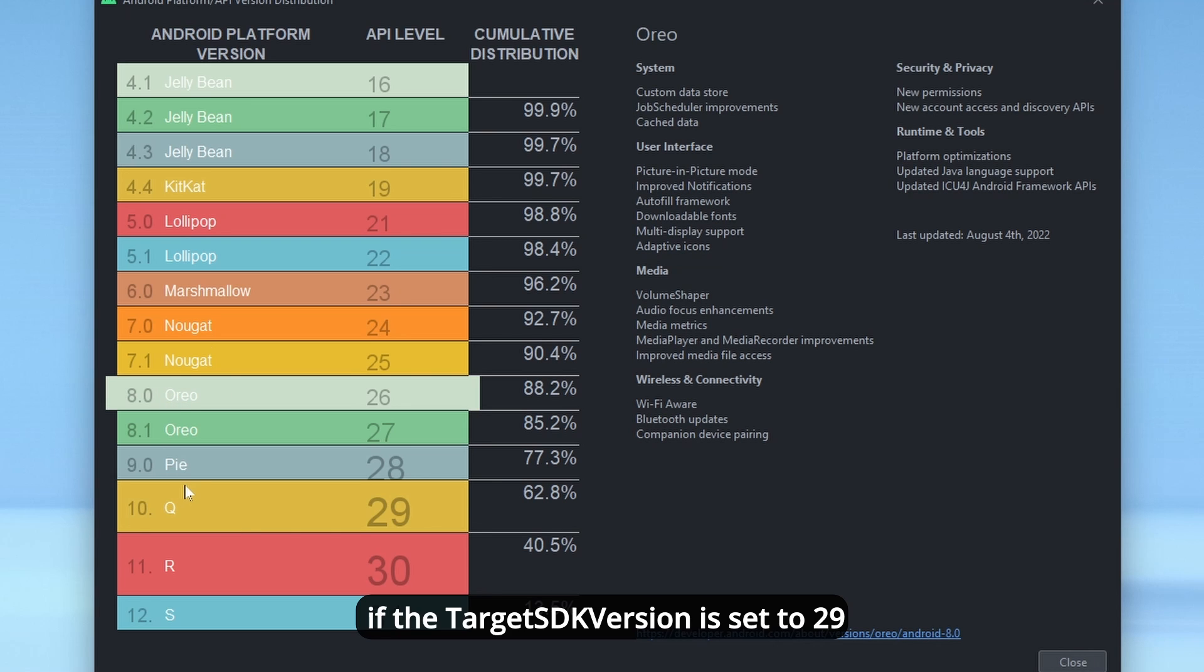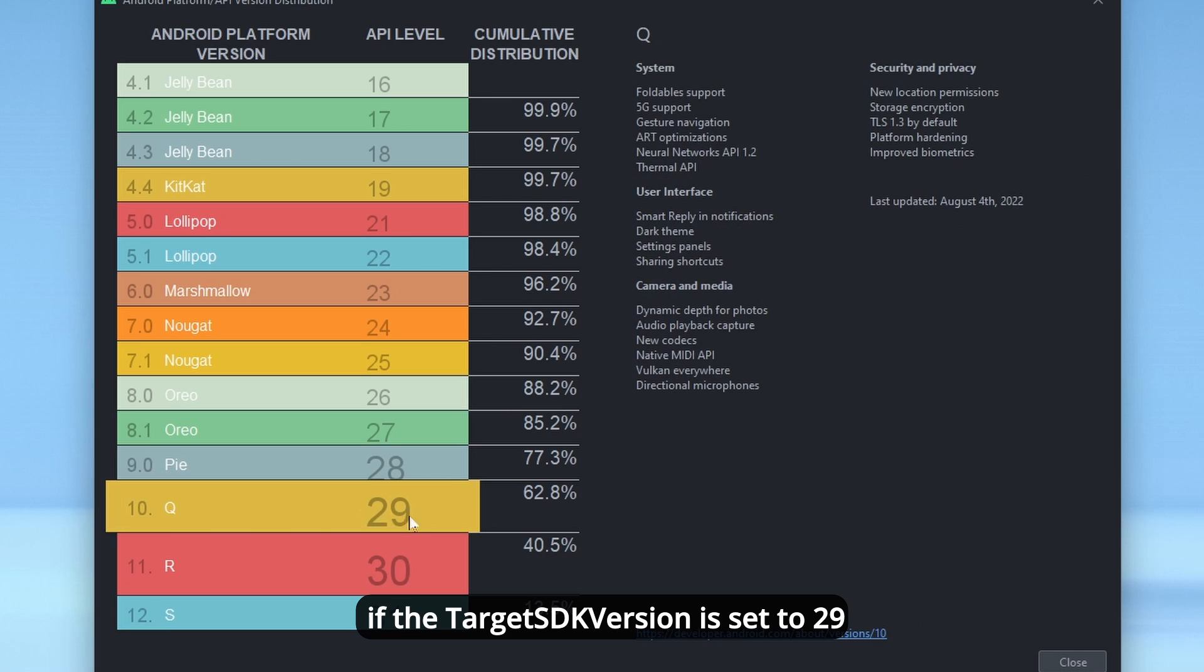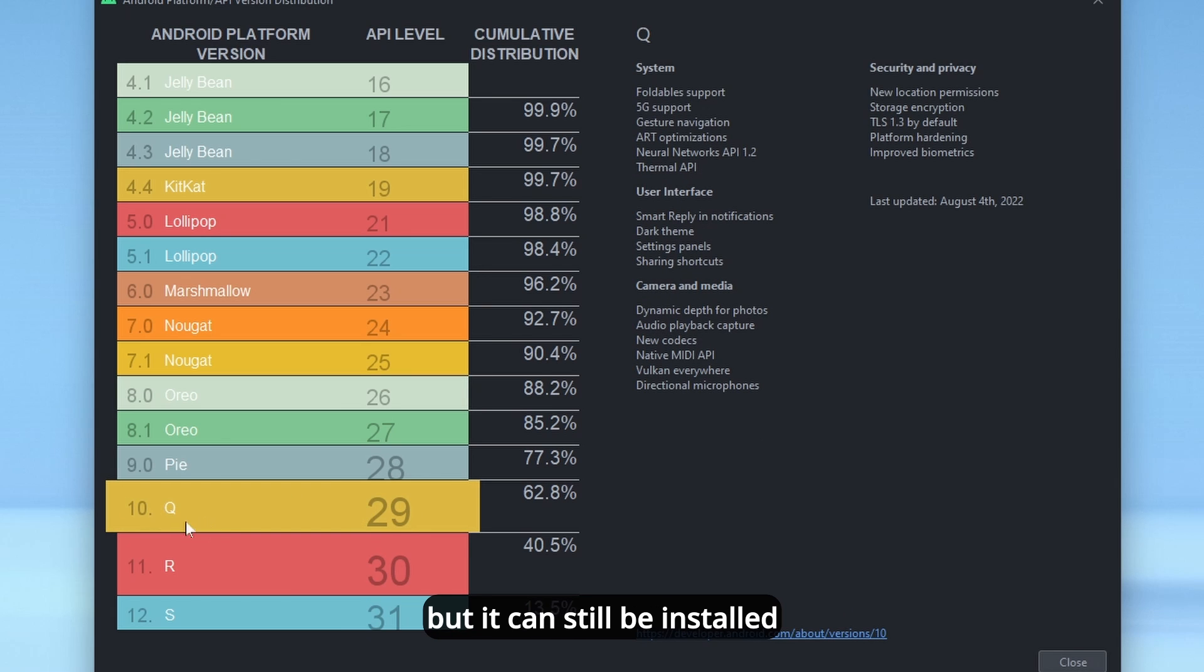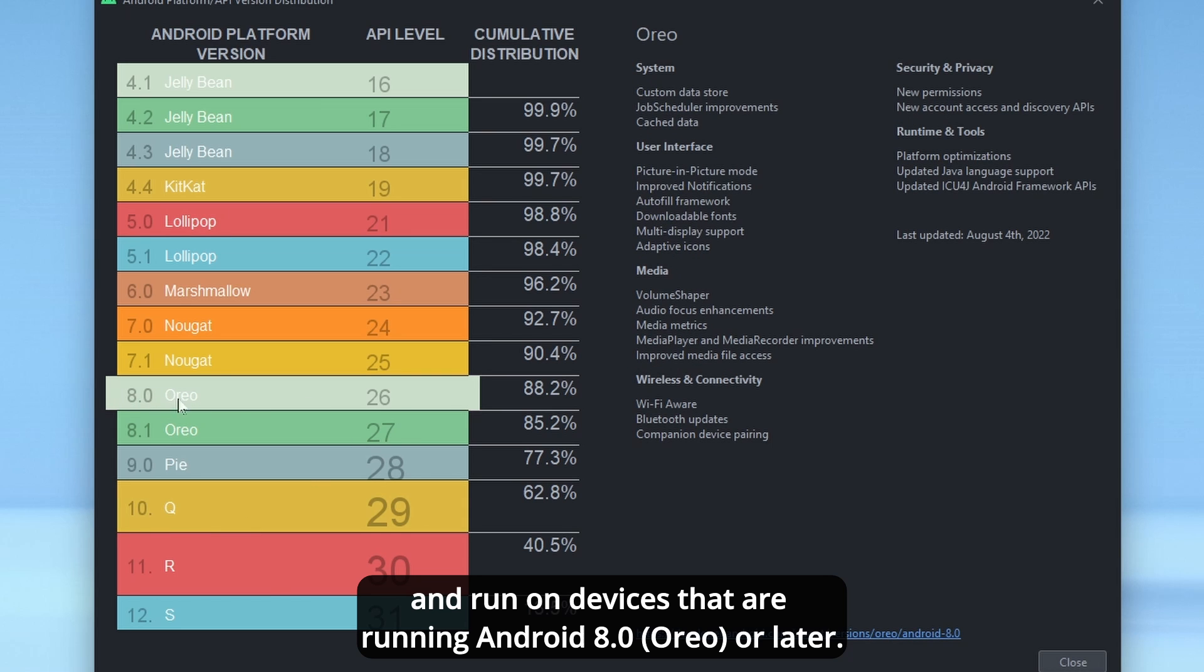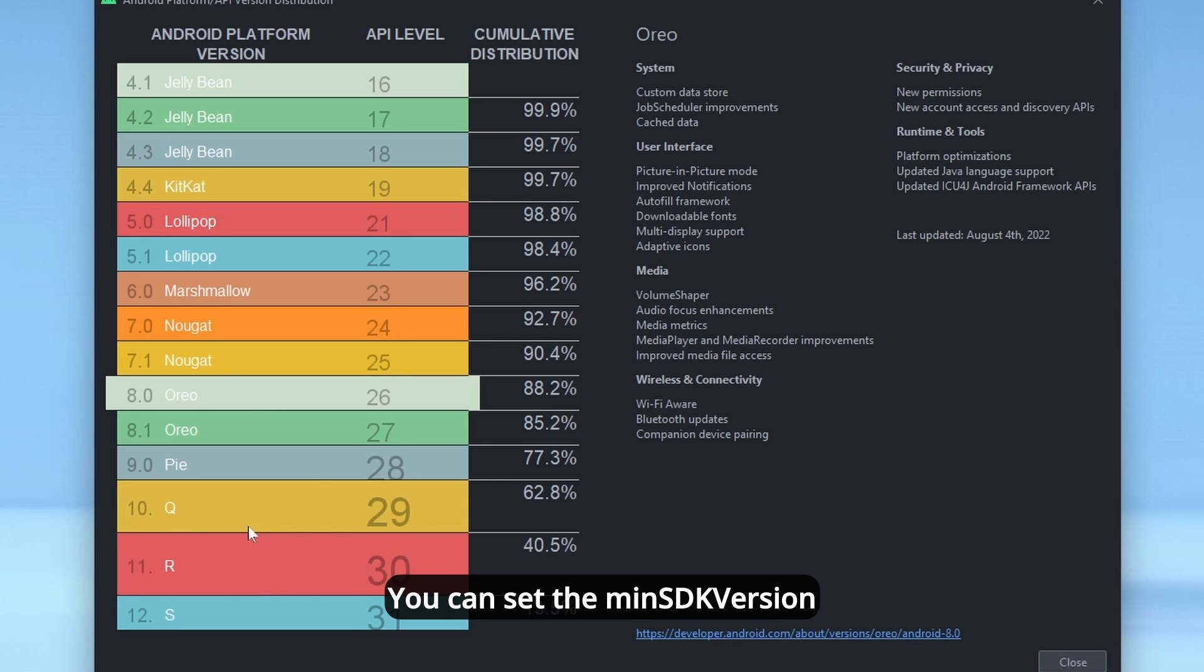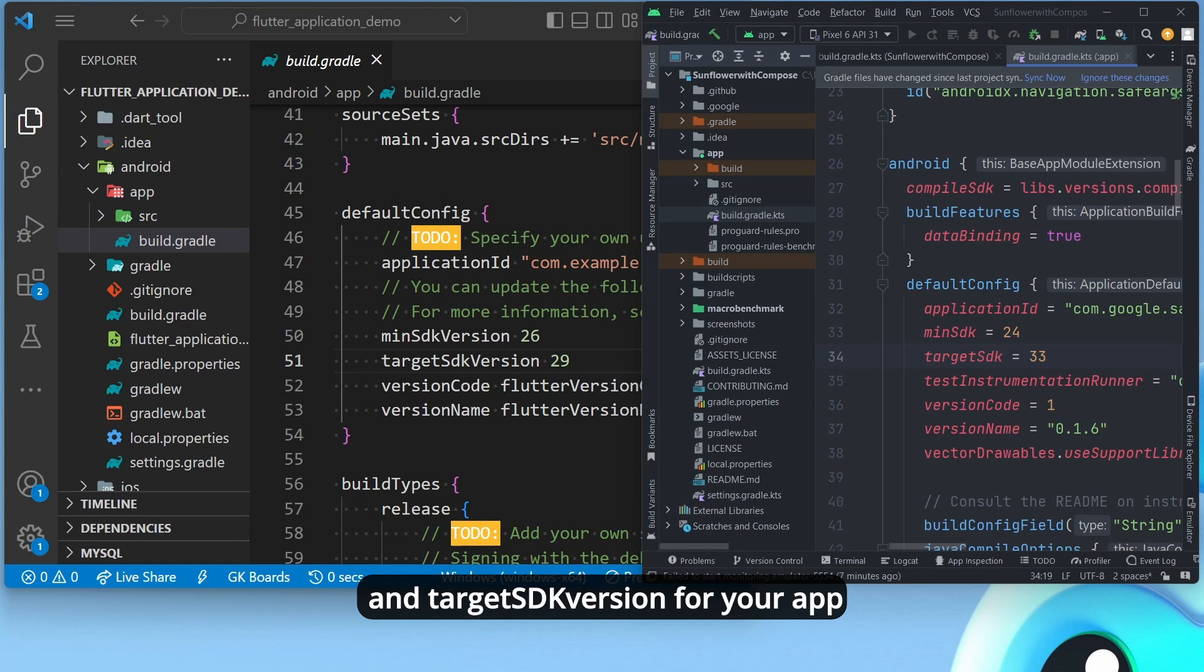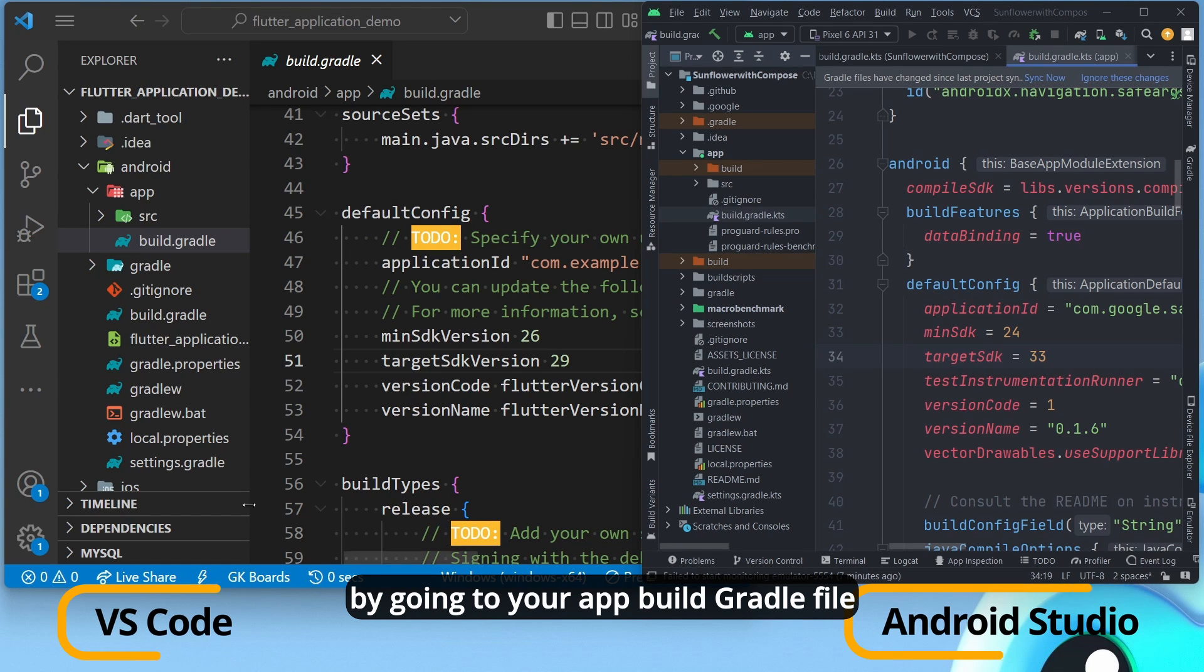For example, if the target SDK version is set to 29, the app is optimized for Android 10, but it can still be installed and run on devices that are running Android 8 Oreo or later.